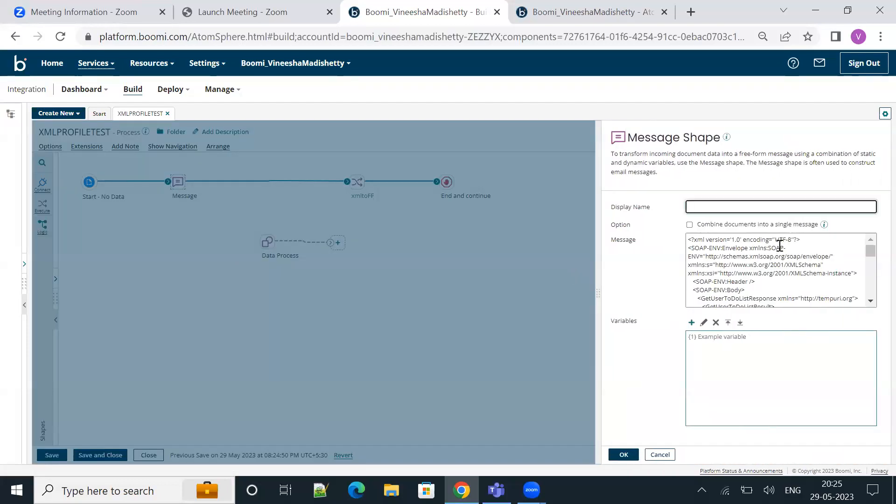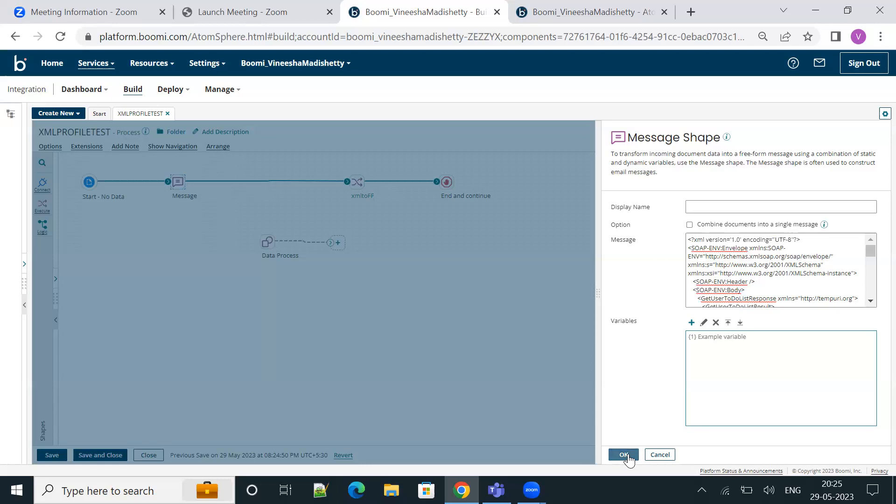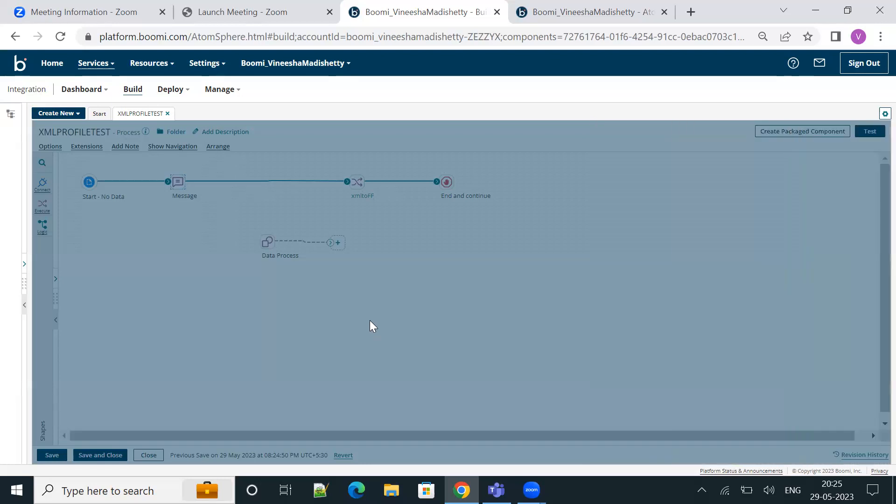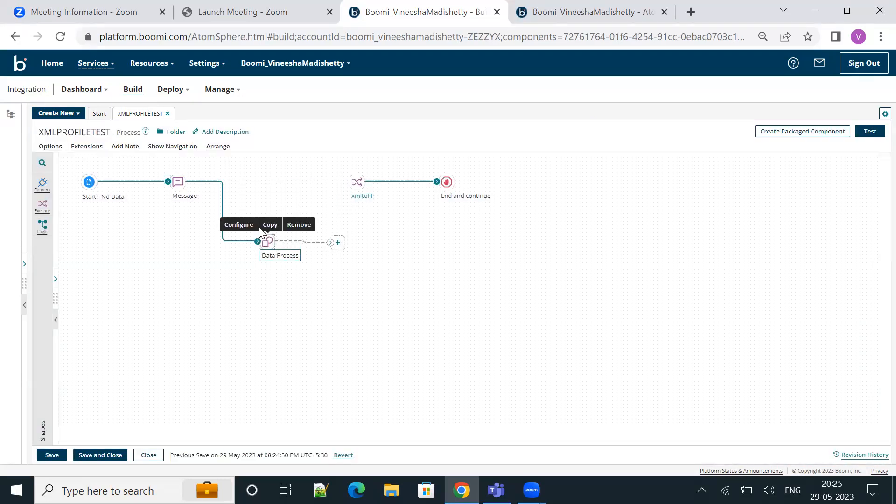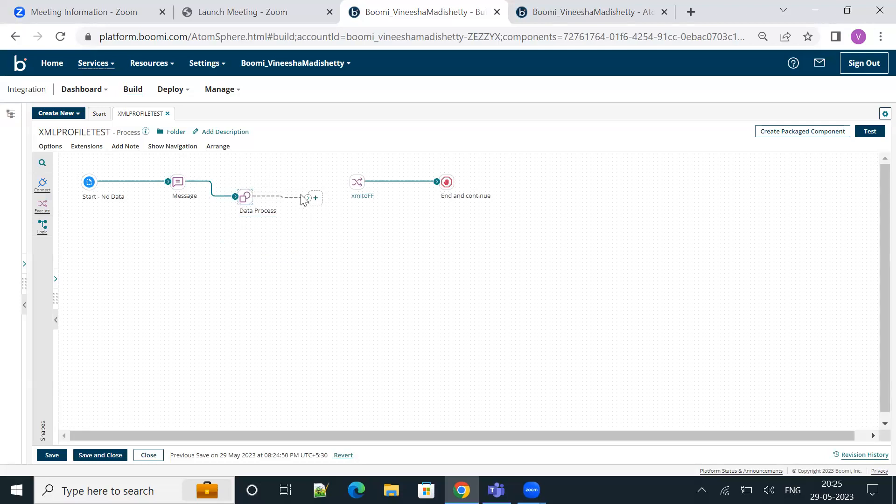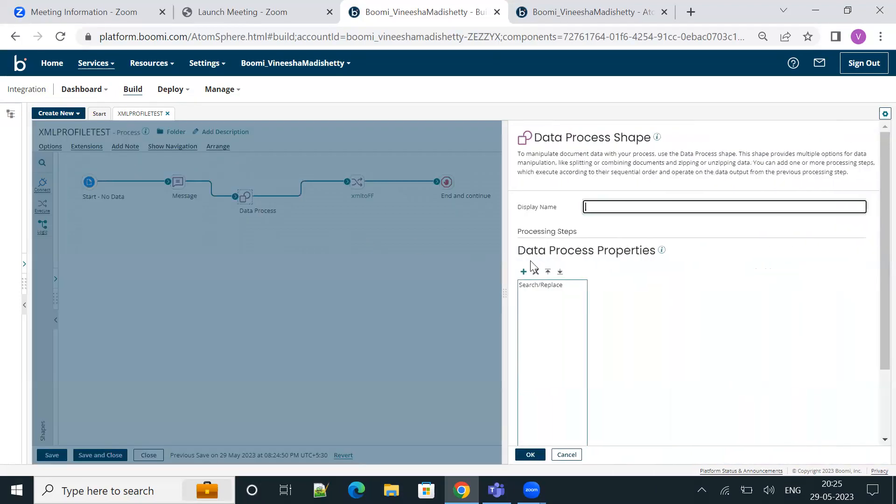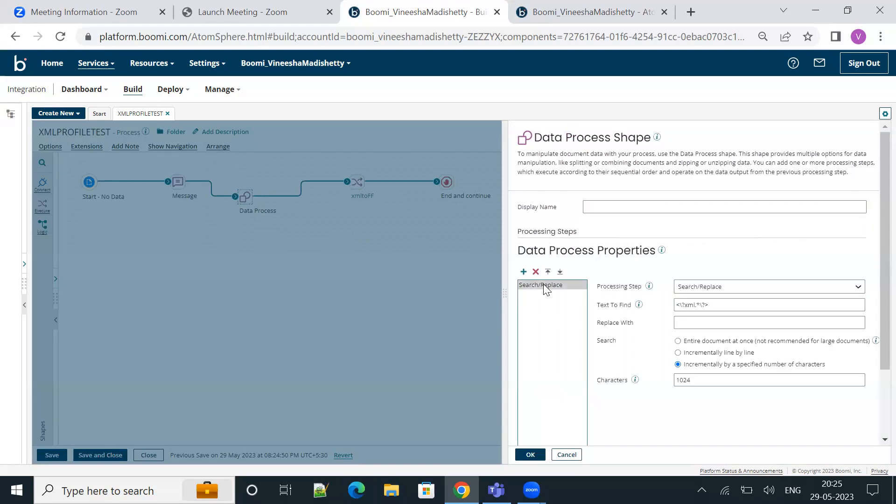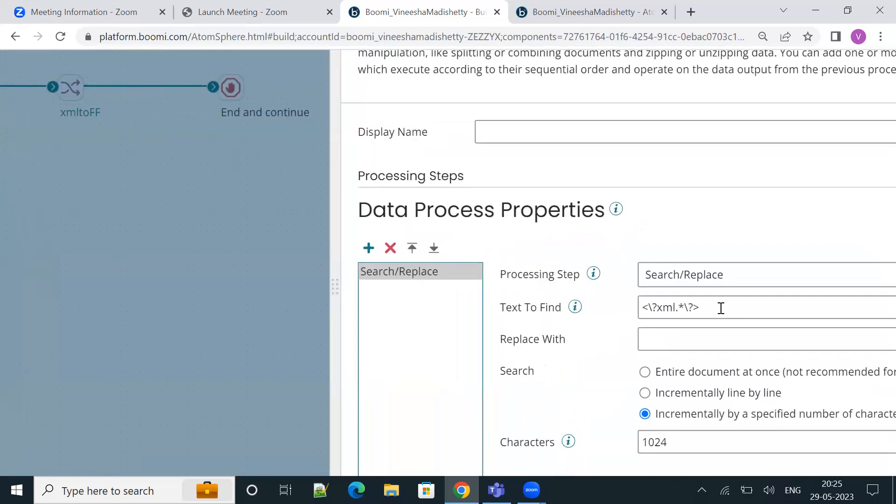Another way to fix this error is to remove the XML declaration altogether. Instead of manually removing it, we can use the data process shape after the message like this. We are going to make use of the search and replace functionality of the data process shape and then replace the XML declaration.